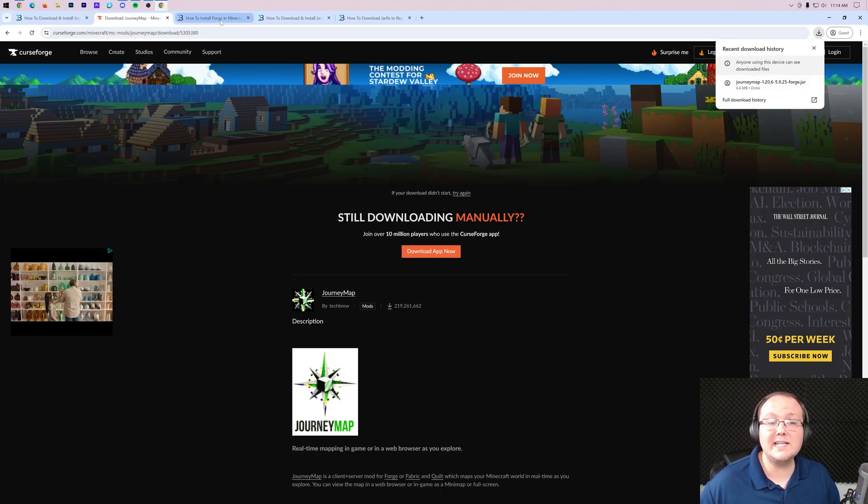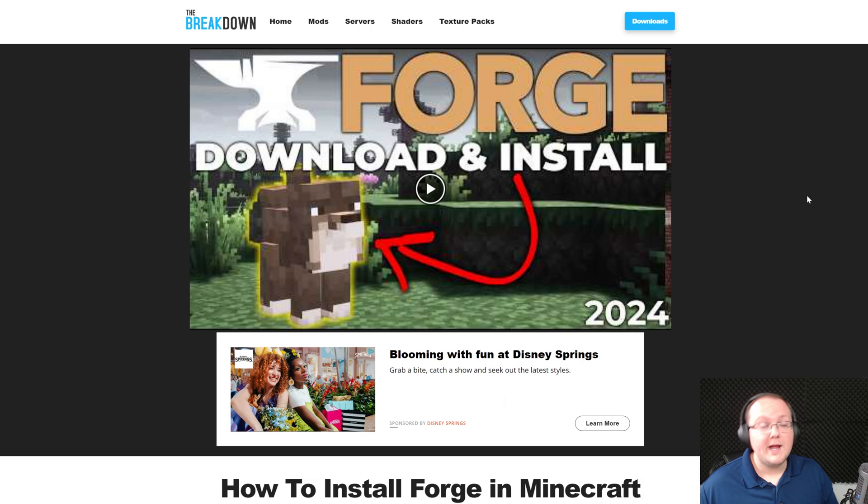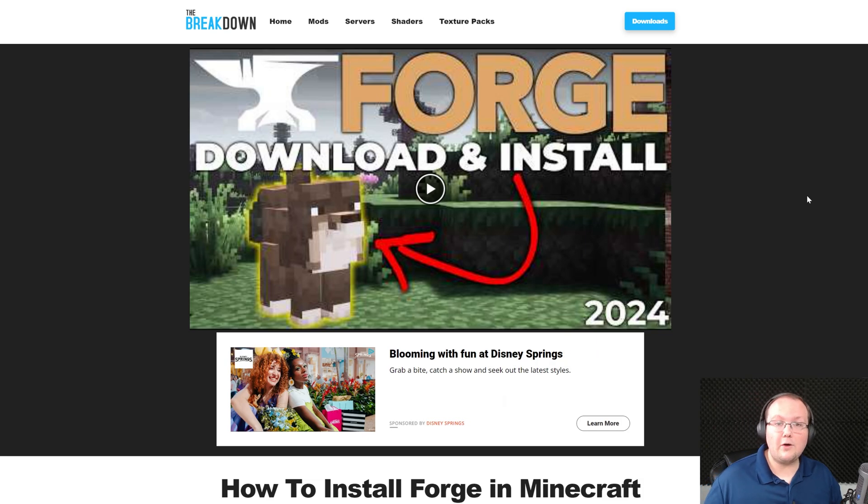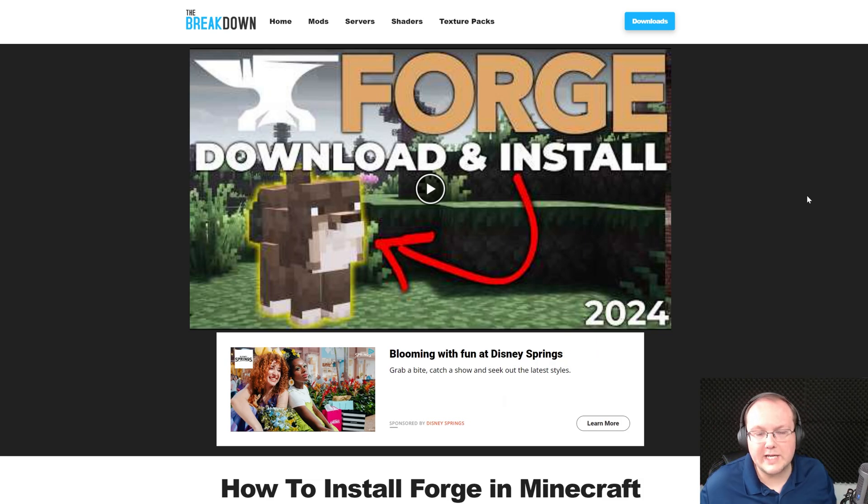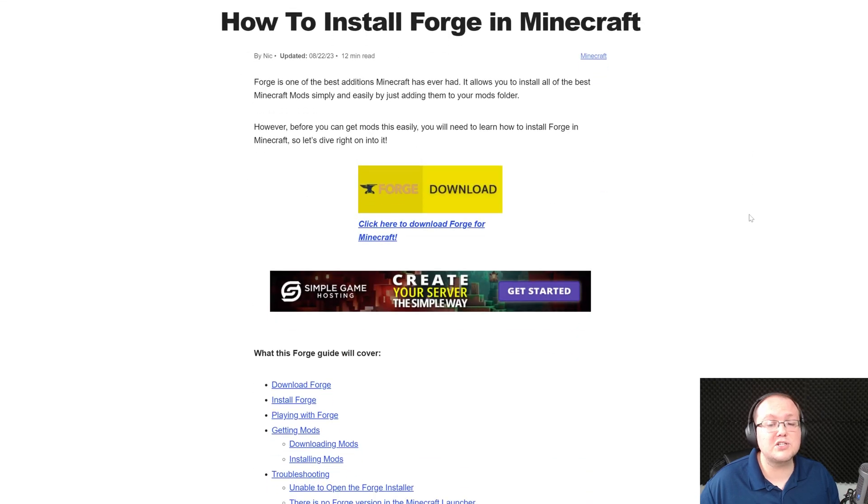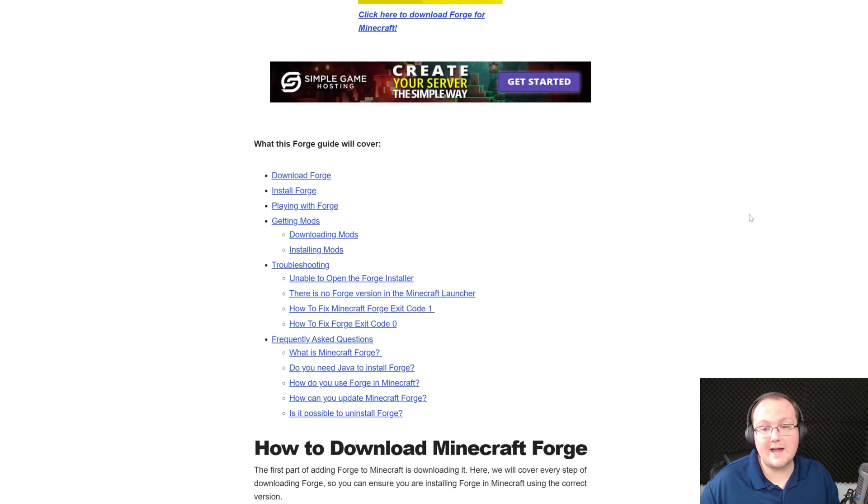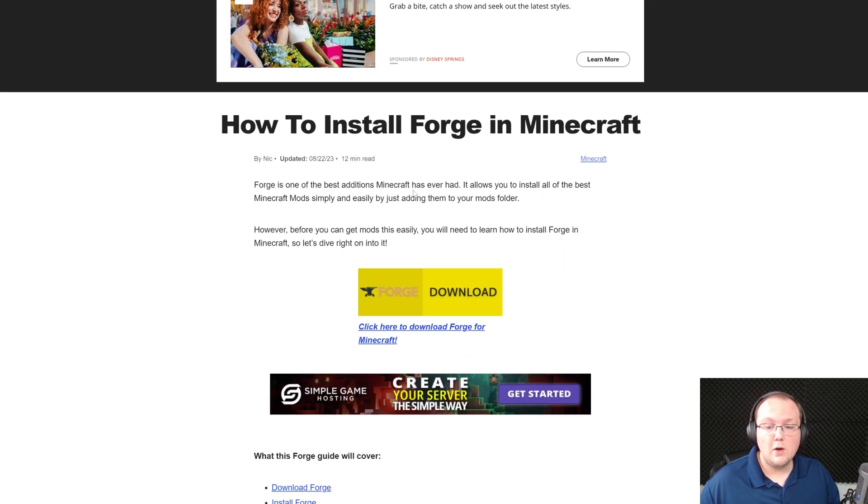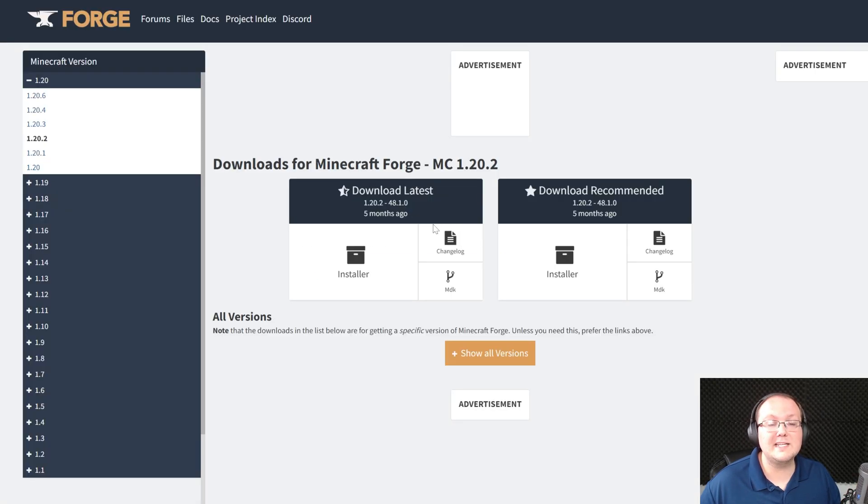We also need to download Forge. Forge is the mod loader that's going to allow JourneyMap to talk to and work in Minecraft. In the description down below we have a link to here, this is our super in-depth guide on getting Forge. Once you're here, go ahead and click on the download Forge button to go to Forge's official download page.